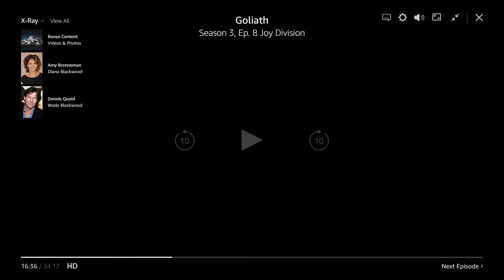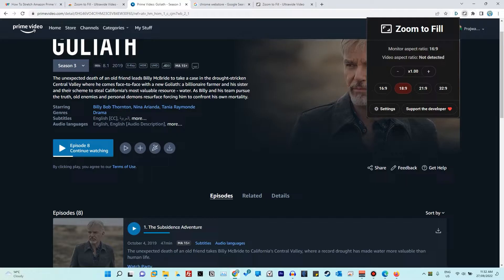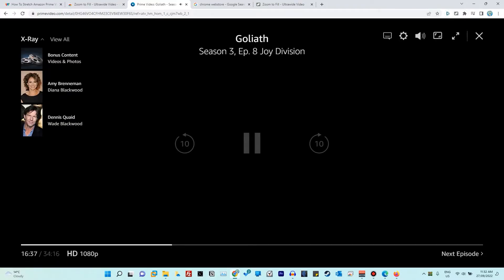If you have a normal-size screen — say 21 or 27 inches with a standard aspect ratio — this extension will work really well and it will look like all the bars are removed. But if you have an ultra-wide monitor like I do, there may still be some space on the left or right side. You can remove that too, but it will increase the zoom a lot. If the default zoom isn't enough, click on the extension and you can choose an aspect ratio perfect for your monitor or increase the crop amount — for example, going to 1.12 or 1.25 — and you can adjust that while the video is playing.